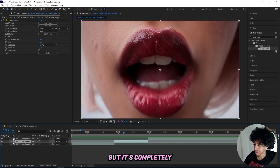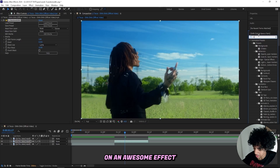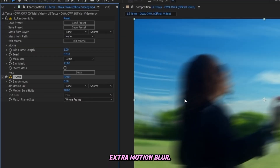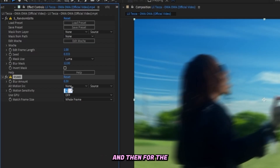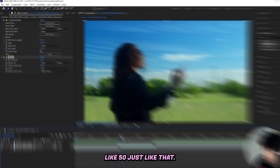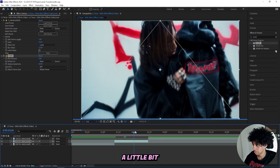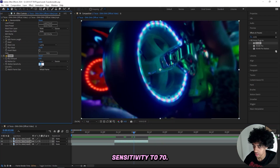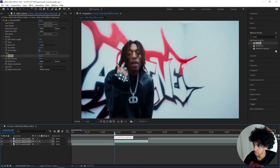Now we'll add some effects to spice this up. First, I want to make it a little smoother, so I'll add on an RSMB effect. Right away you can see we get extra motion blur, which looks a lot better. I'll turn down the settings a bit — blur amount at 0.3 and motion sensitivity at 50. I'll play it through and see if it's enough. I want a little more, so I'll turn the motion sensitivity up to 70 and keep the blur amount at 0.3. Yeah, that looks a lot better.